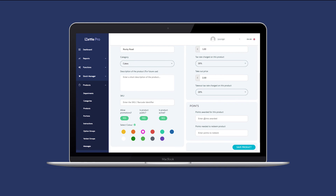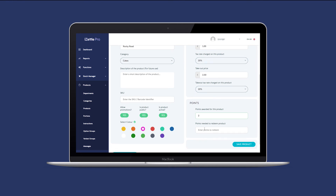If you are using the iZettle Pro loyalty function, you can enter the number of points to be awarded when purchasing this item, and also set the number of loyalty points required to redeem this item.